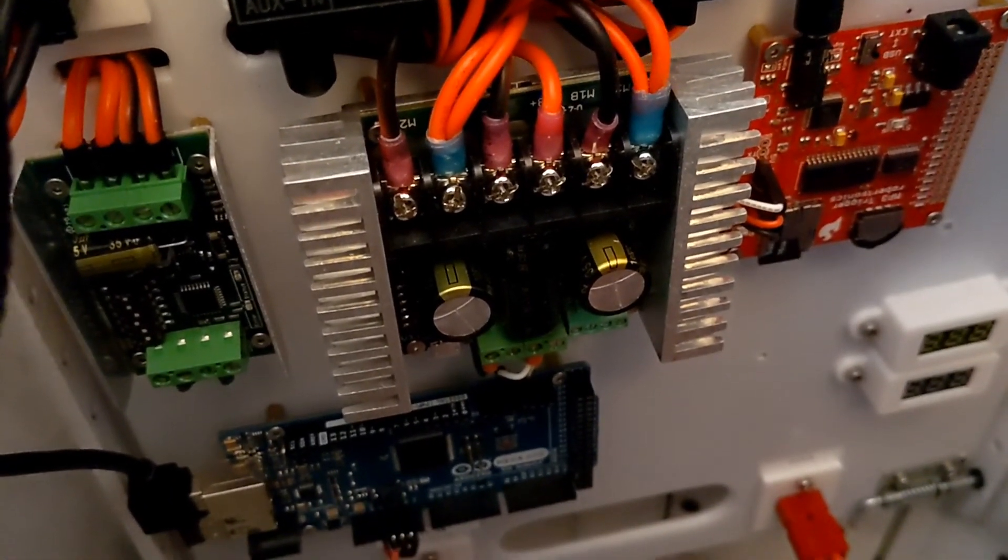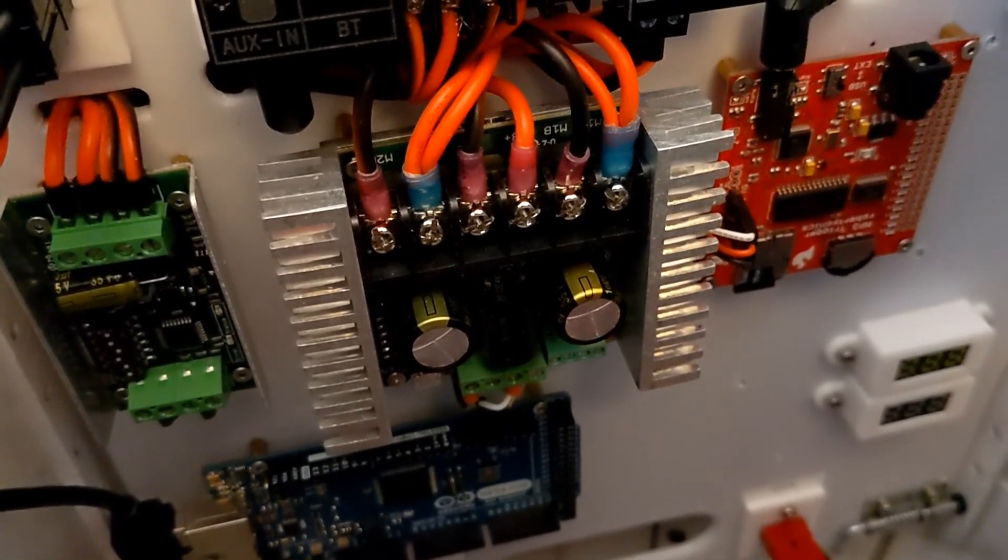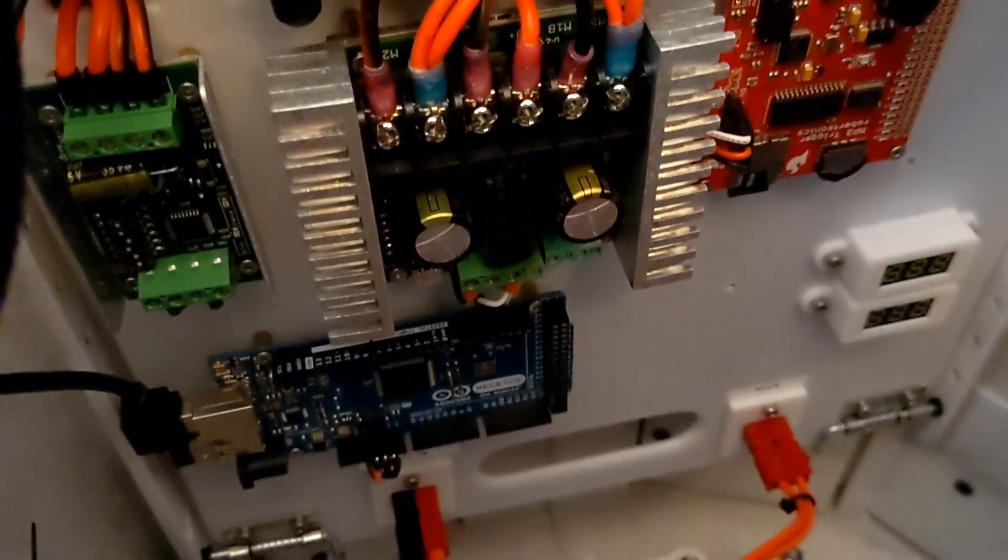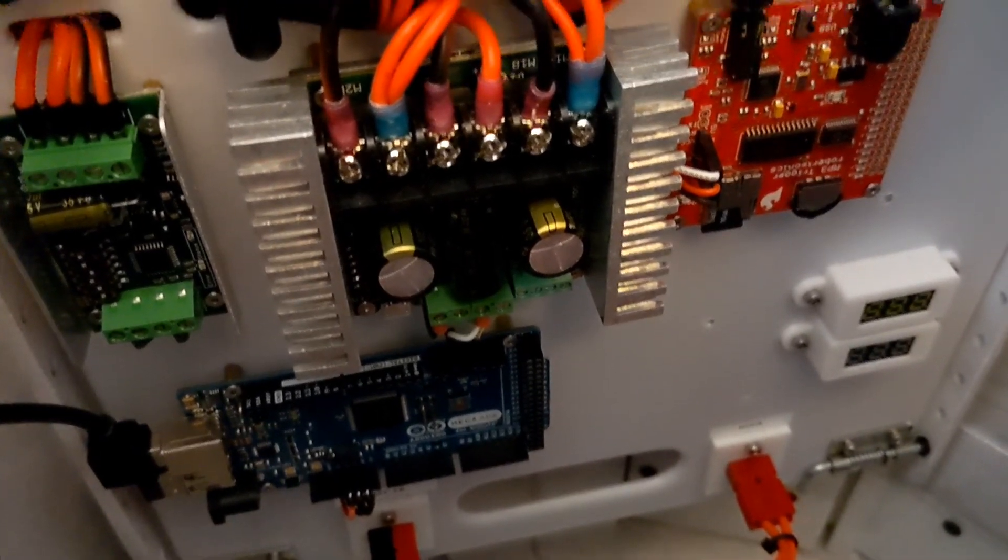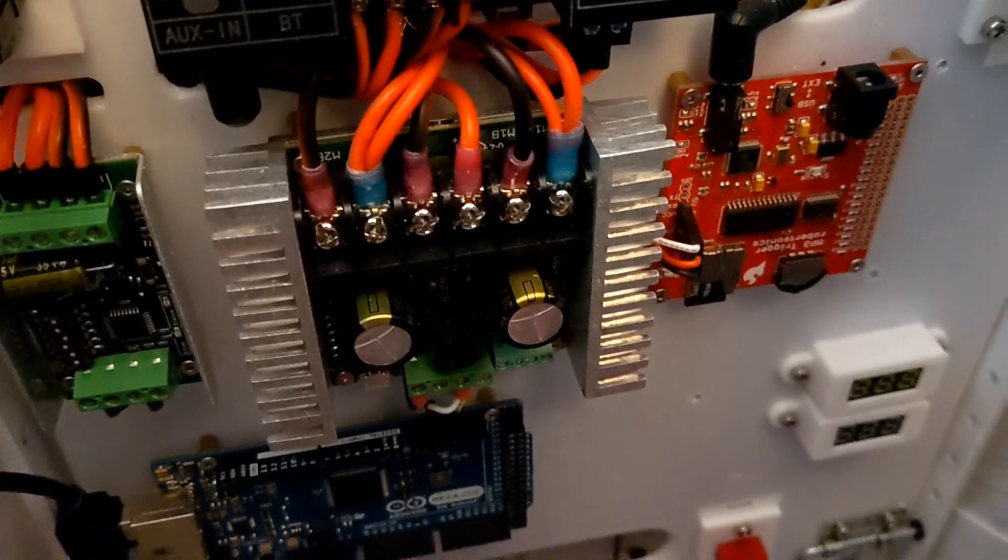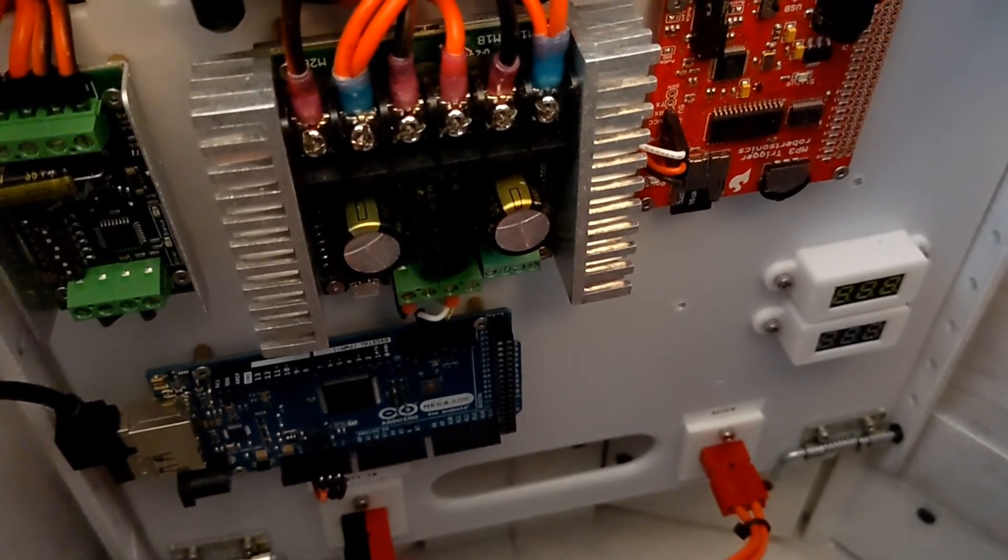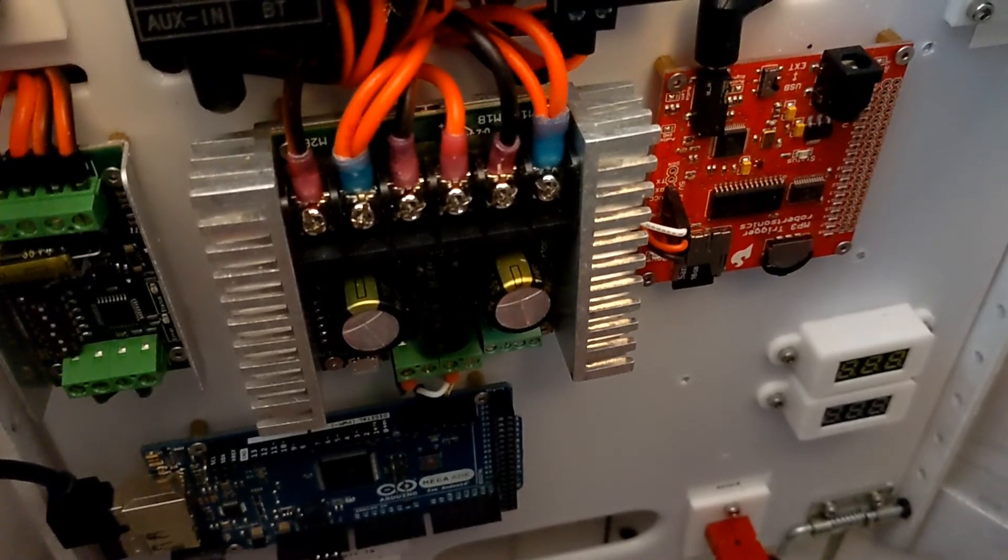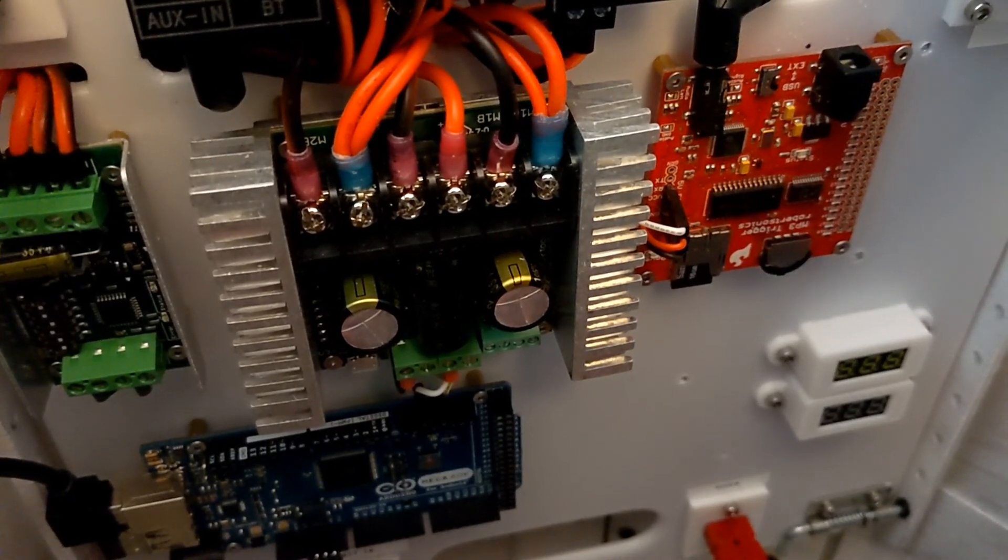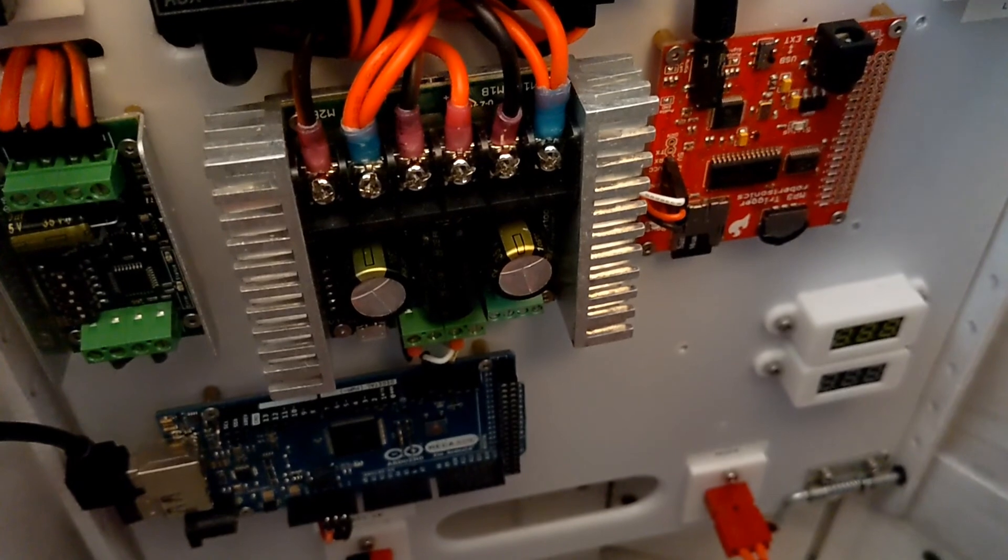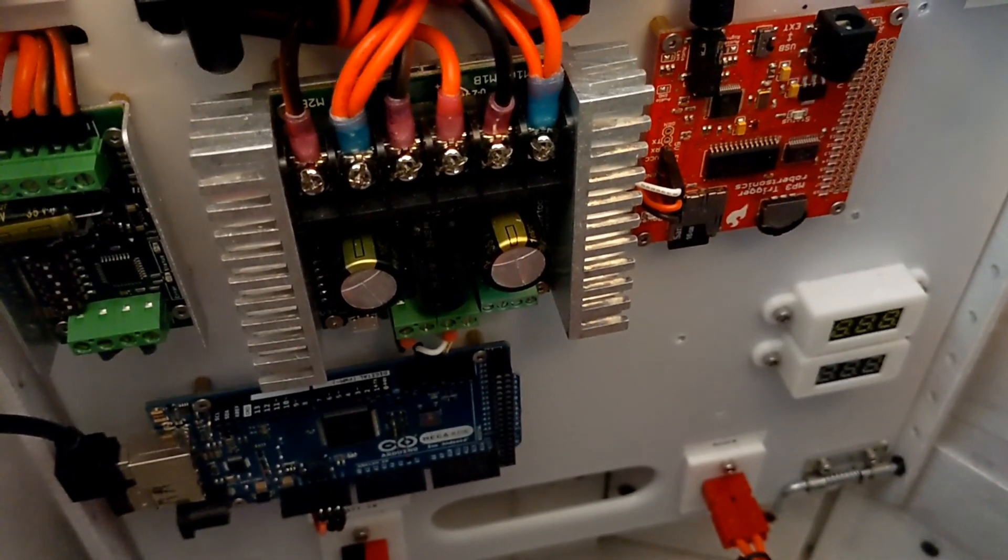But yeah, this pretty much wraps up the electronics build. I know it's a little unconventional. I never had any sort of electronics schematic or wiring diagram. I just kind of built it as it made sense to me, and the end result seems to be working. So thanks everyone for watching this series. I hope this helps someone else with their build, and I'll be posting some other updates in the coming months as I add some more stuff to R2. Thanks for watching.